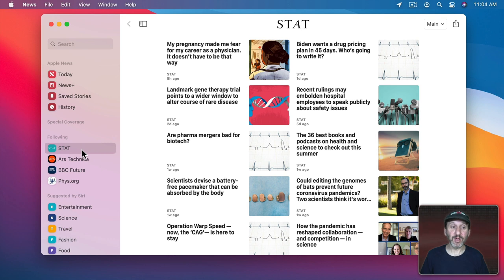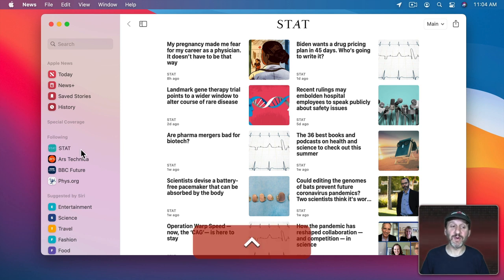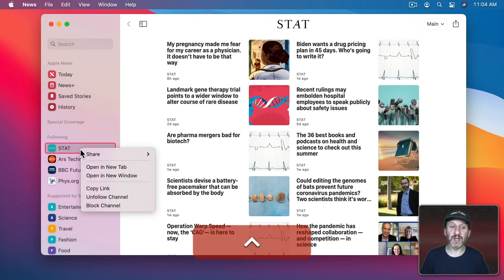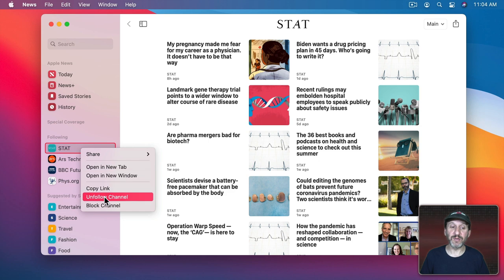To remove anything from here you can swipe to the left to unfollow or control click and unfollow channel is there.